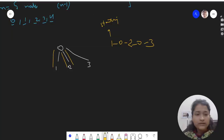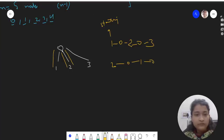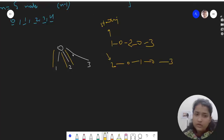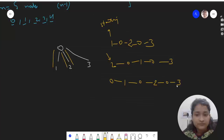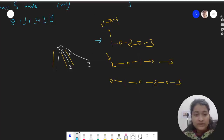We can also start from node 2: go to 0, then 0 to 1, then back to 0, then 0 to 3. Or starting from 0: go to 1, back to 0, then 0 to 2, back to 0, then 0 to 3.